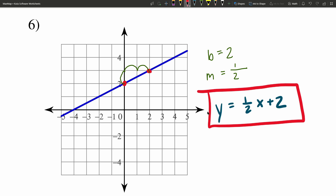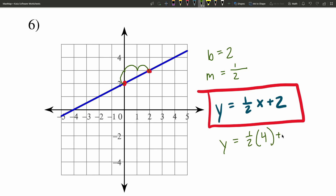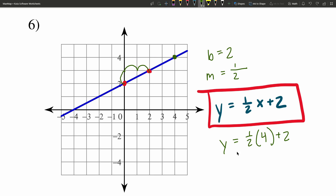And just to confirm, let's pick a value — let's say X is equal to 4. So if we were to plug that in, Y would equal 1 half times 4 plus 2. Looking at our graph, if we pick an X value of 4, our Y value needs to be right here, which also happens to be 4. 1 half times 4 is 2, and 2 plus 2 does indeed equal 4. So our equation checks out.